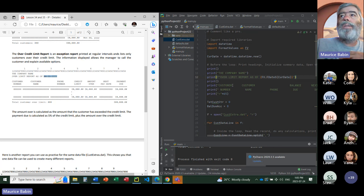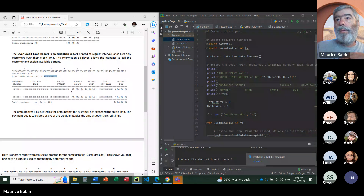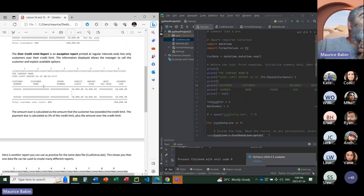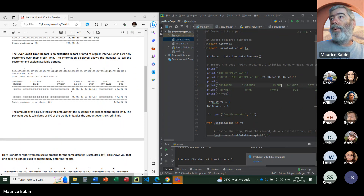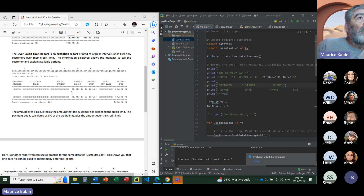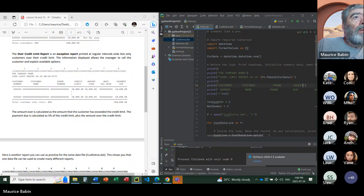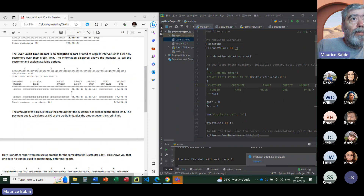I'm going to start with 'Customer' and then about six spaces. Then I want about 11 spaces. Then about seven spaces, and I've got 'Credit.' Then I've got about six spaces, then 'Next,' then about six spaces, and 'Payment.'